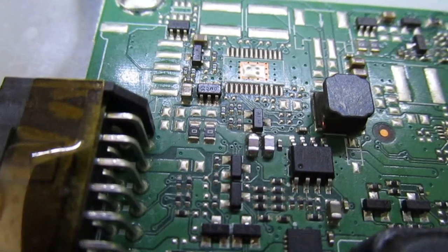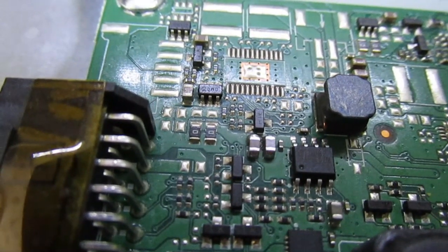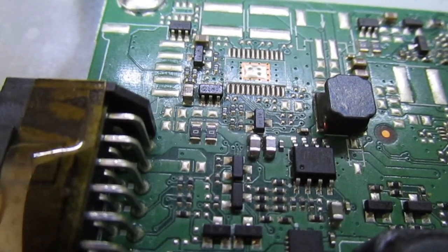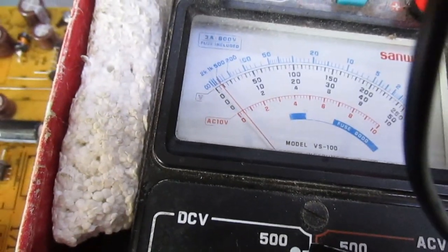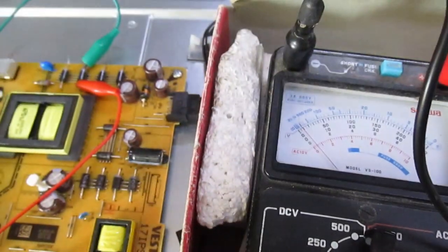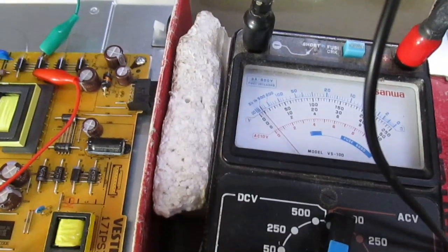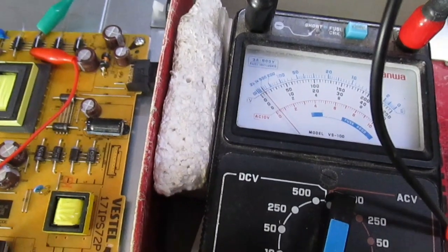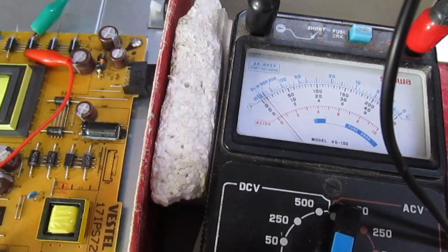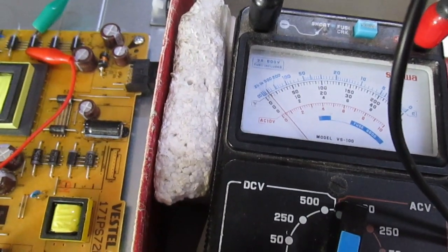Right, so as you can see there, that's the two new caps in. The short's gone away and the fault's fixed. So we'll just take a quick look at these caps.